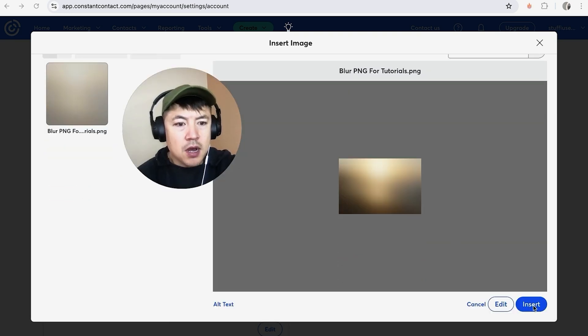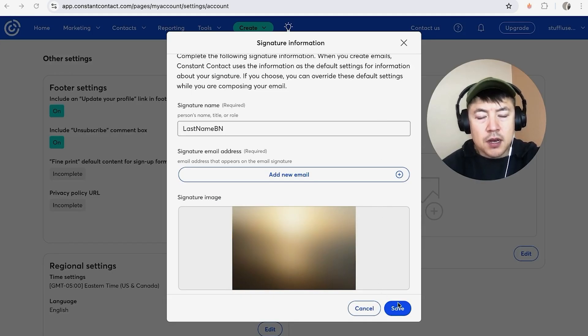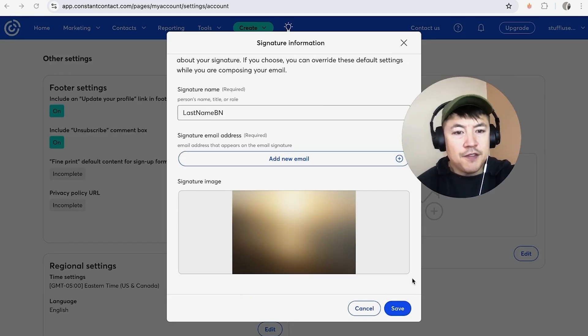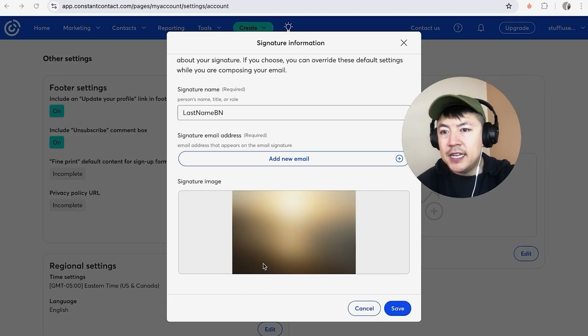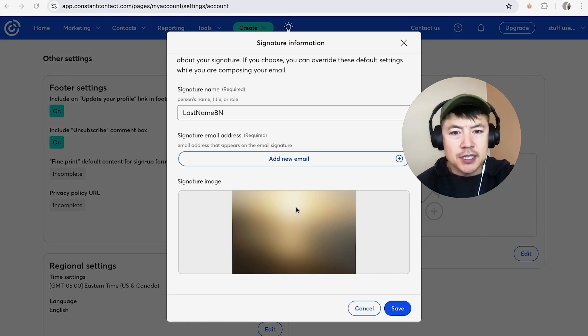Once you've chosen the image, scroll to the bottom and click on insert. You're not quite finished until you click on the save button here. Once you click on save, it will be added into your Constant Contact emails. I'm not going to do that because as you can see it's just a general image.